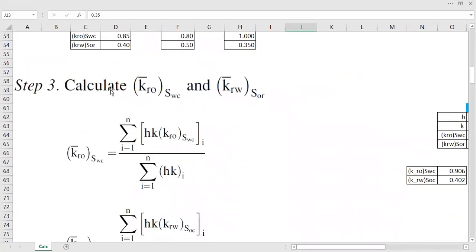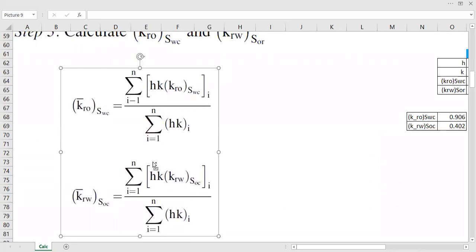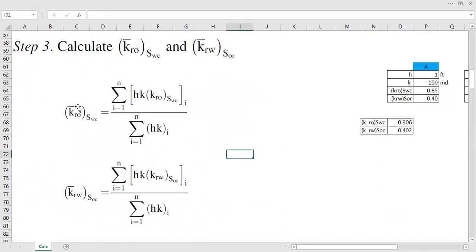We need to calculate the average relative permeability of oil — the bar notation means average — at connate water saturation, and vice versa, the average relative permeability of oil at residual oil saturation. Tarik Ahmed provides the formula. The bar means average, and we will look at the relative permeability of oil at connate water saturation. Sigma means summation, with i equals 1 through i equals n.